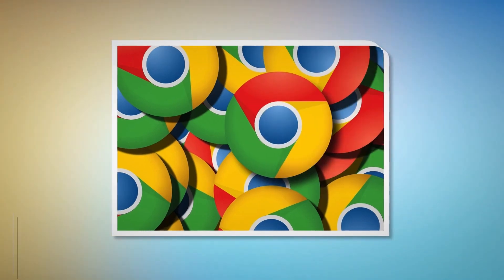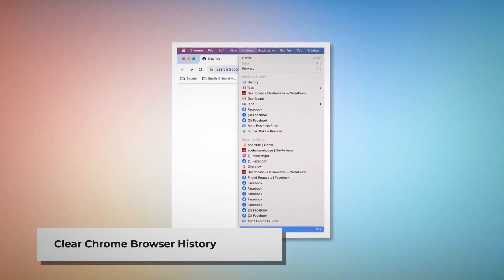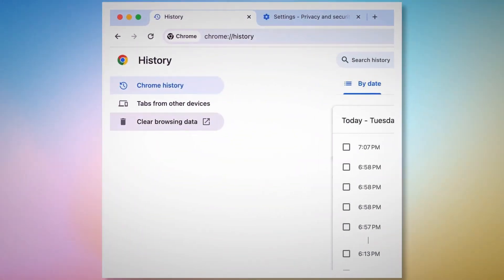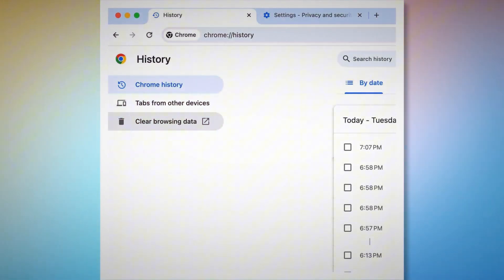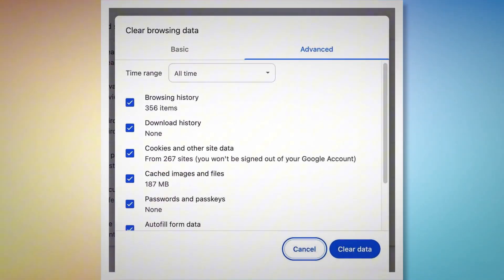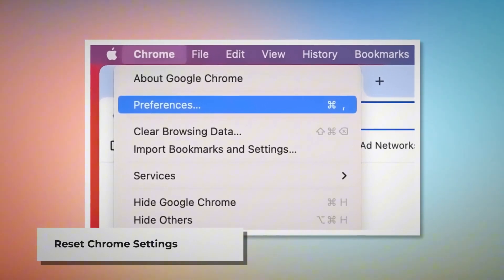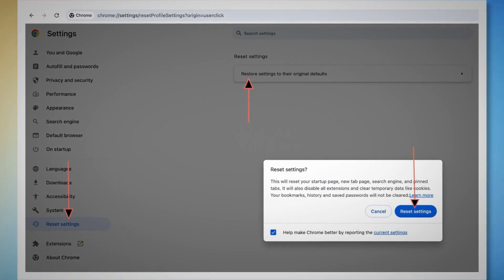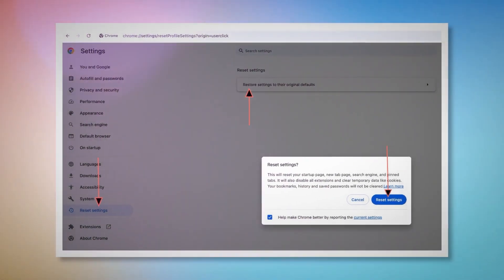To clear browser history and cookies in Chrome, open the Chrome browser, click on History at the top Apple menu, and click Show Full History. In the History page, click Clear Browsing Data on the left-hand menu. In the pop-up window, click Advanced, select All Time, check all kinds of history and cookies, and then click Clear Data. To reset Chrome settings, open Chrome, click on Chrome at the top Apple menu, then Preferences to go to the Settings page. In Settings, click Reset Settings on the left-hand menu, then Restore Settings to their Original Defaults. A pop-up window will appear — click the Reset Settings button.